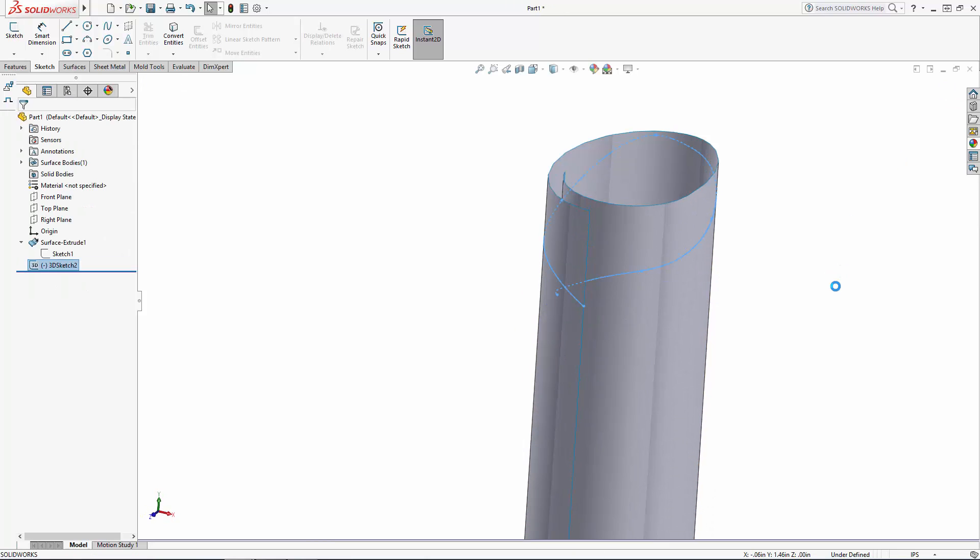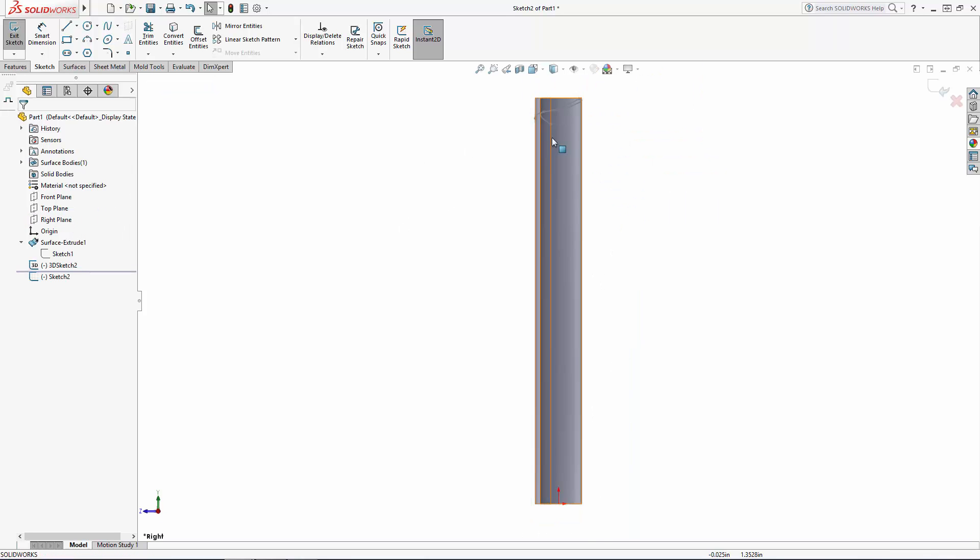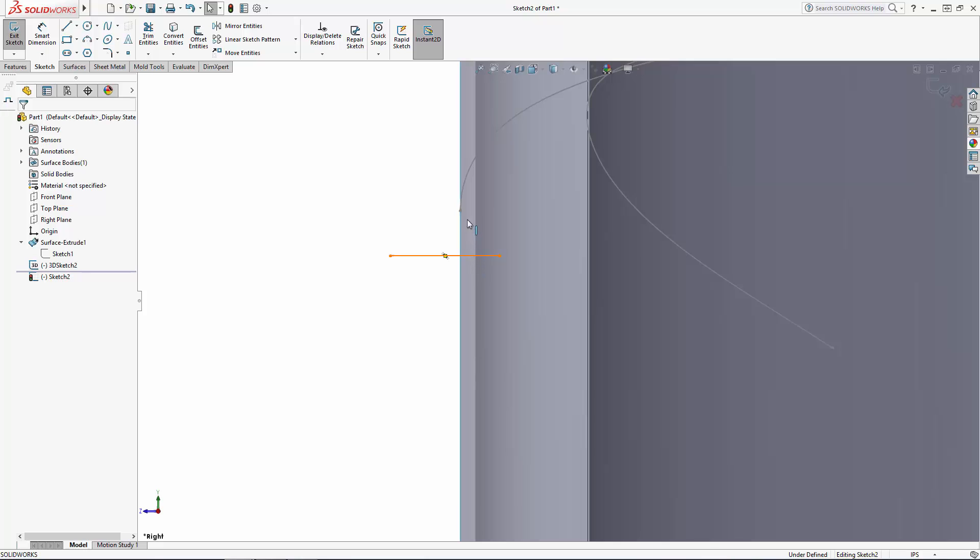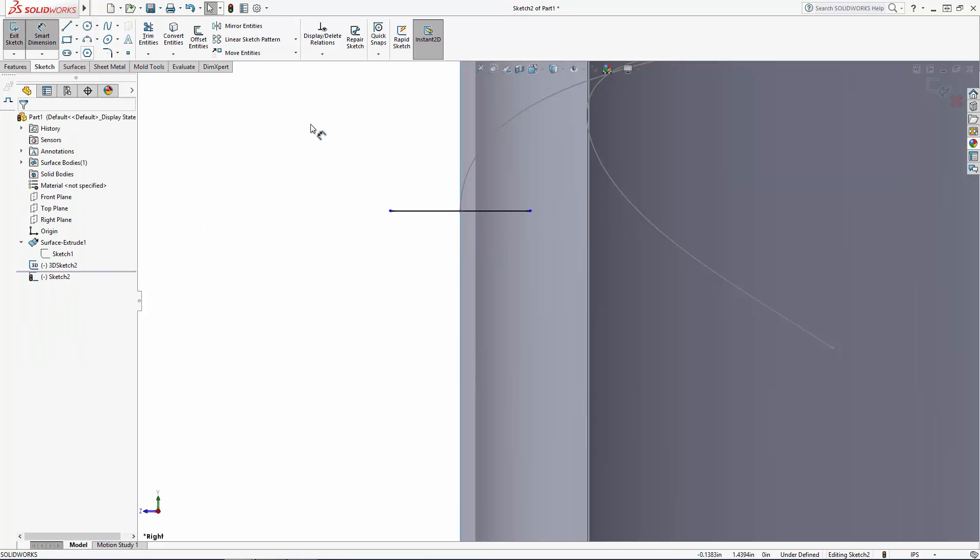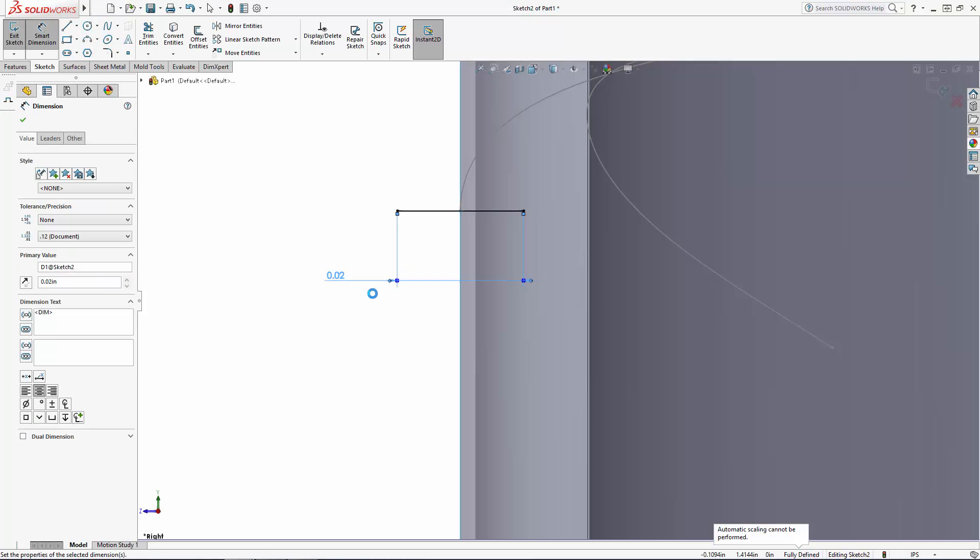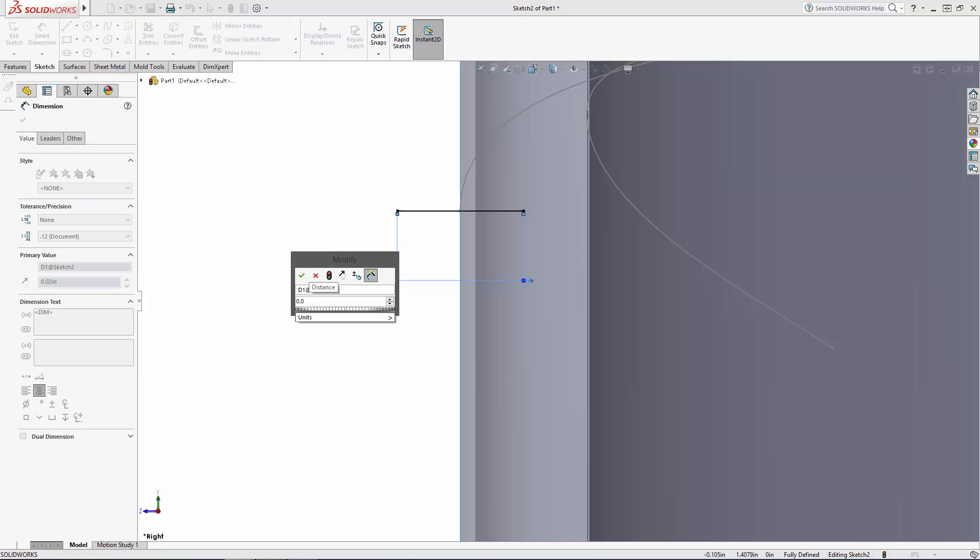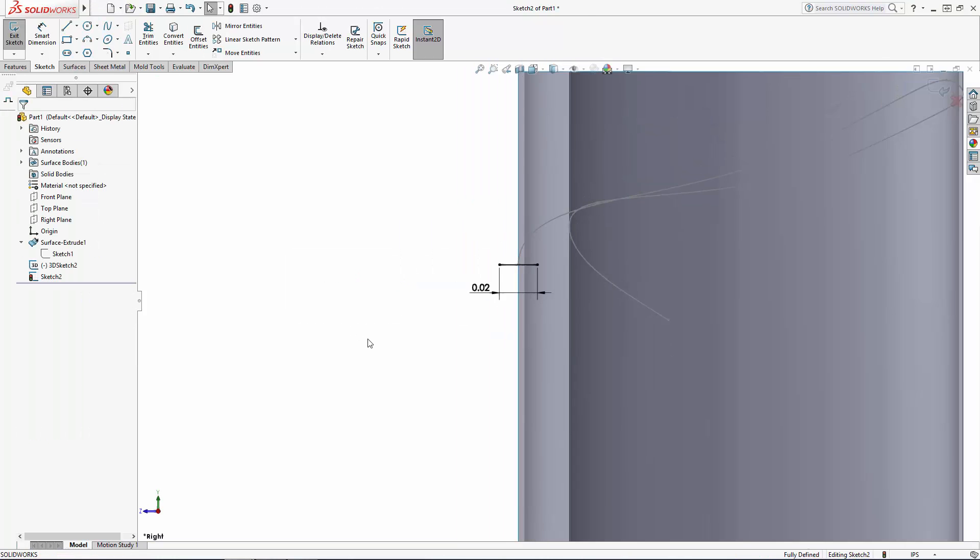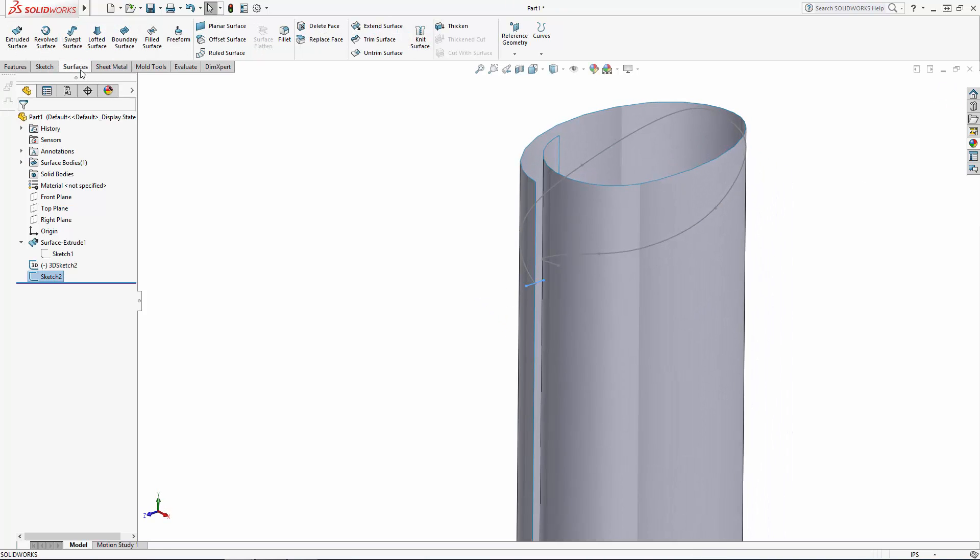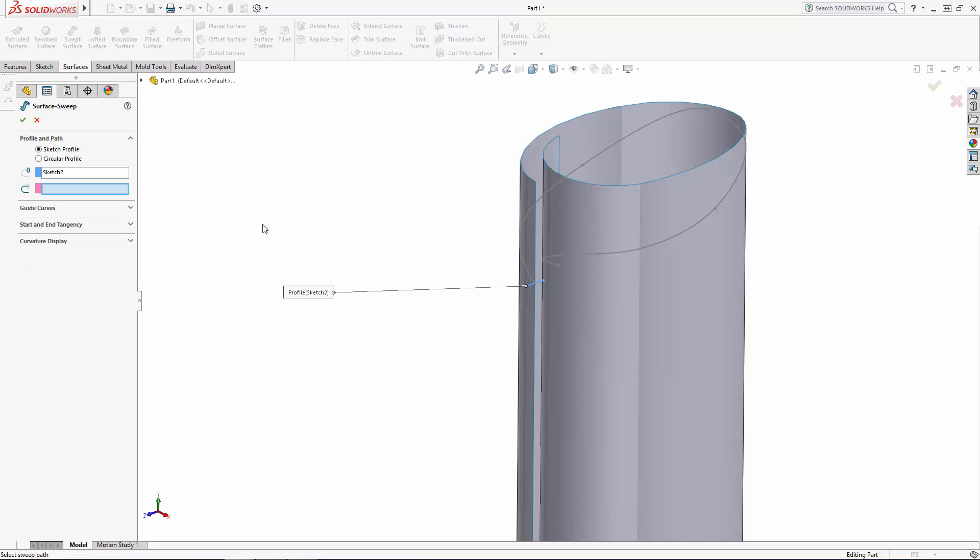Exit the 3D sketch and sketch on the right plane to draw the profile for our sweep. In this case we will just draw a 0.015 inch straight line snapping its midpoint to the point on the spline that intersects the sketch plane. Exit the sketch and navigate to swept surface in the command manager and select the 3D sketch as the path for our sweep.